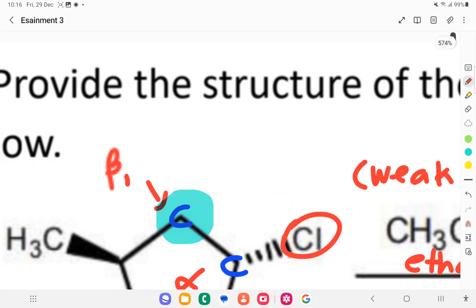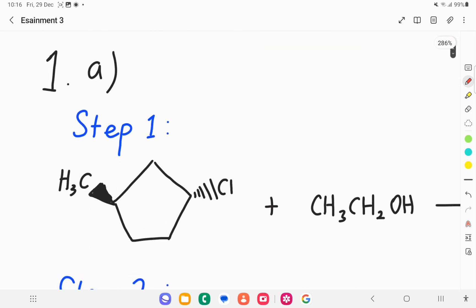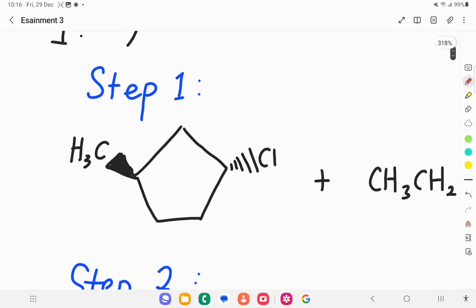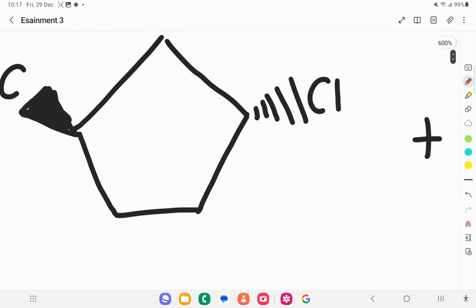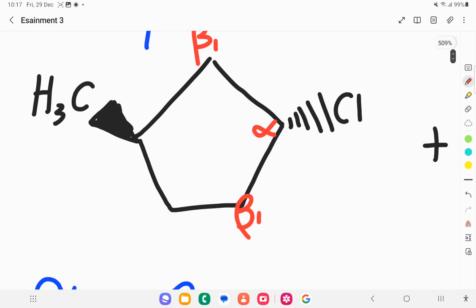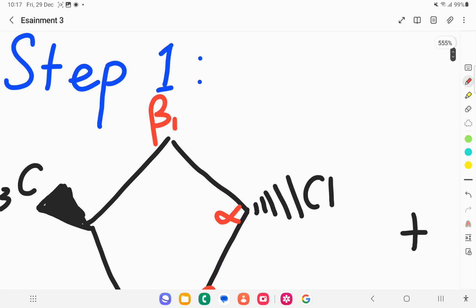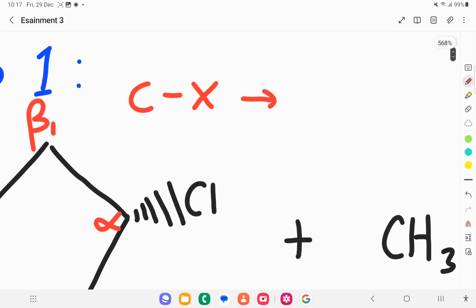So we know this reaction is E1. E1 has two steps. In step one, the alpha carbon is the one attached to the halogen, and there are neighboring beta carbons.